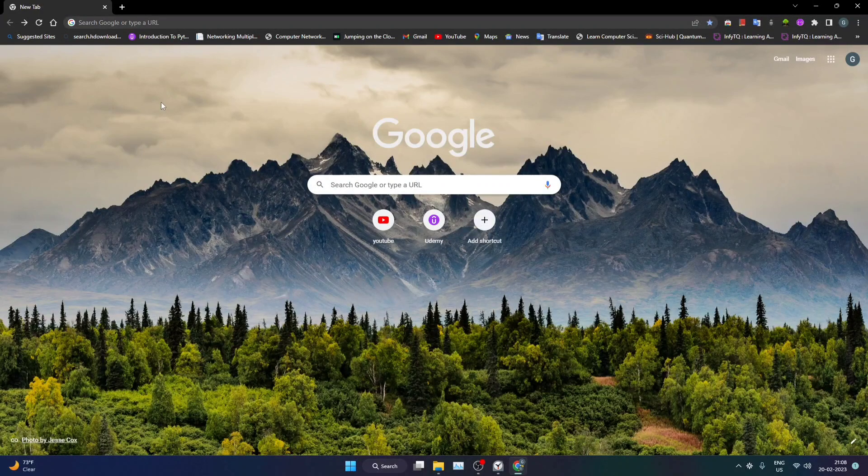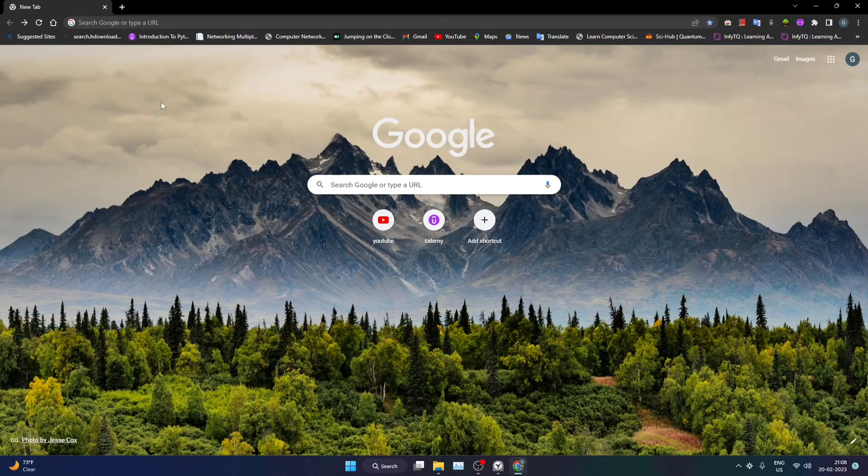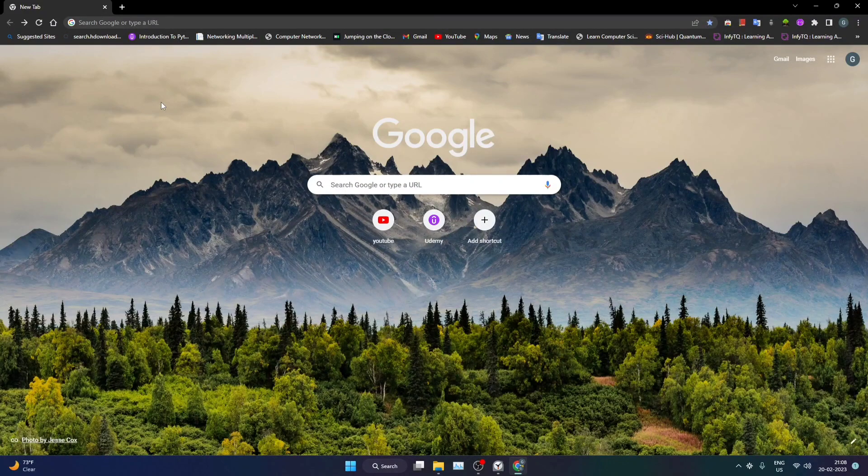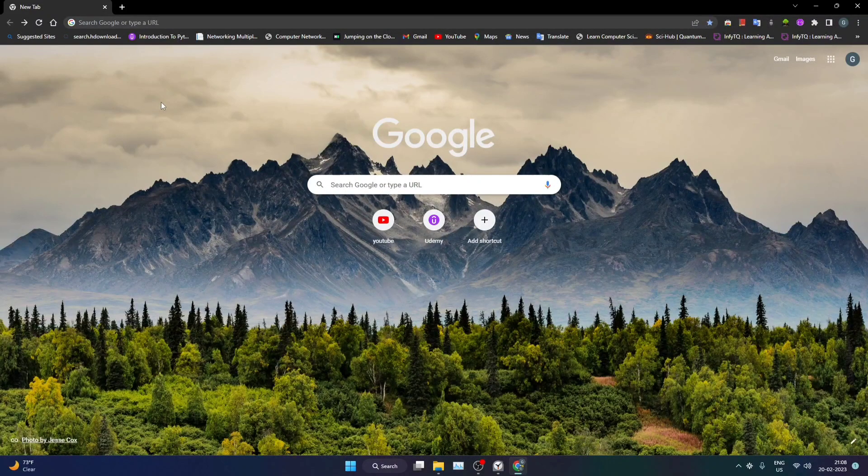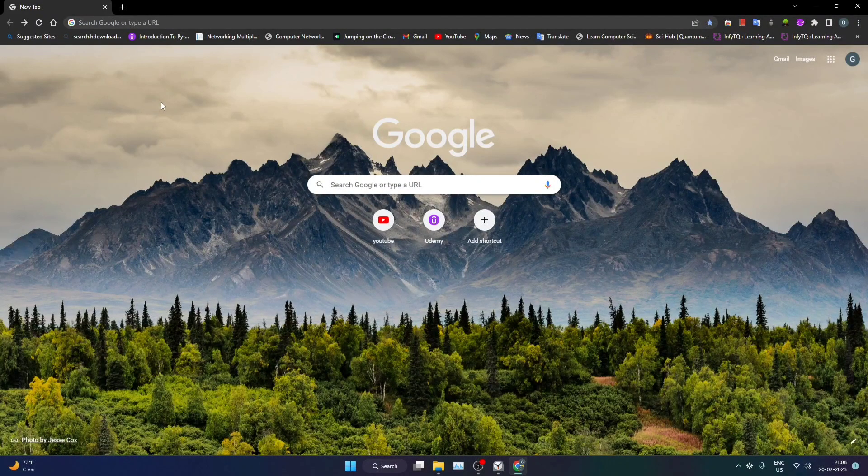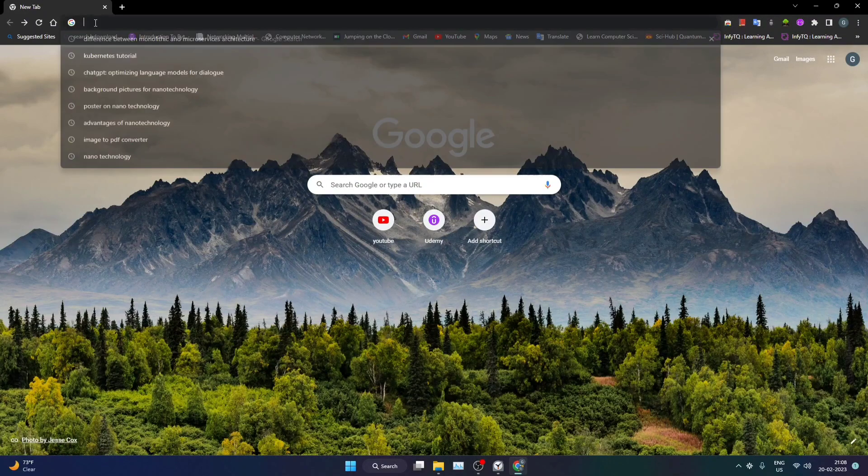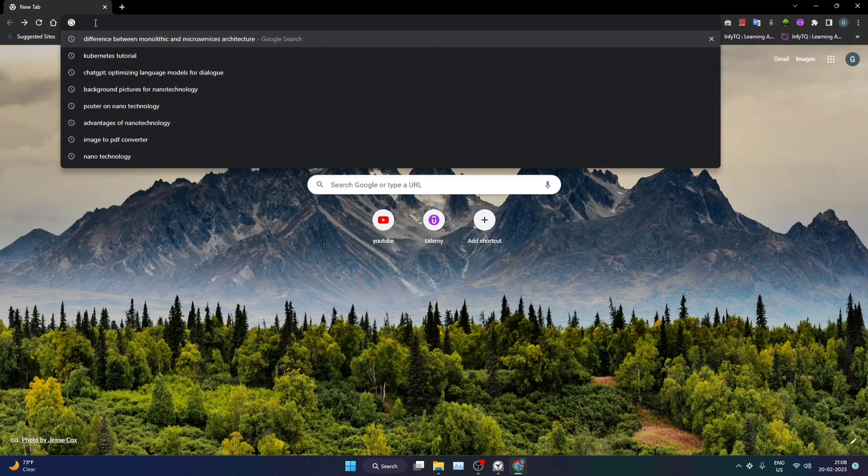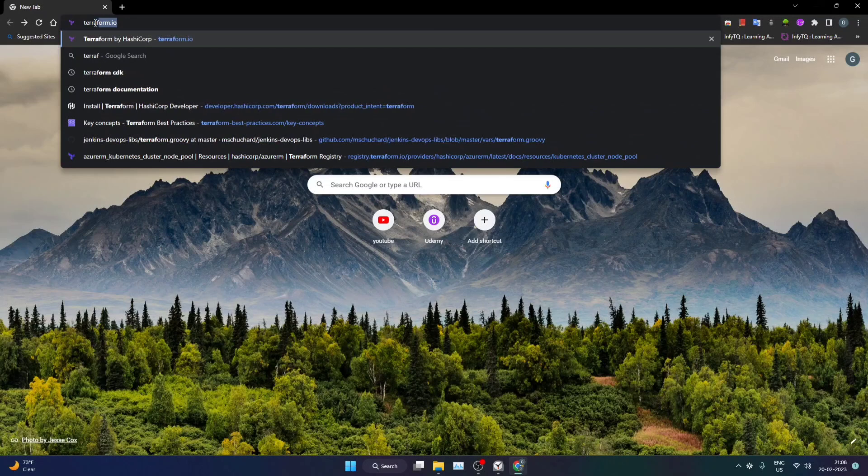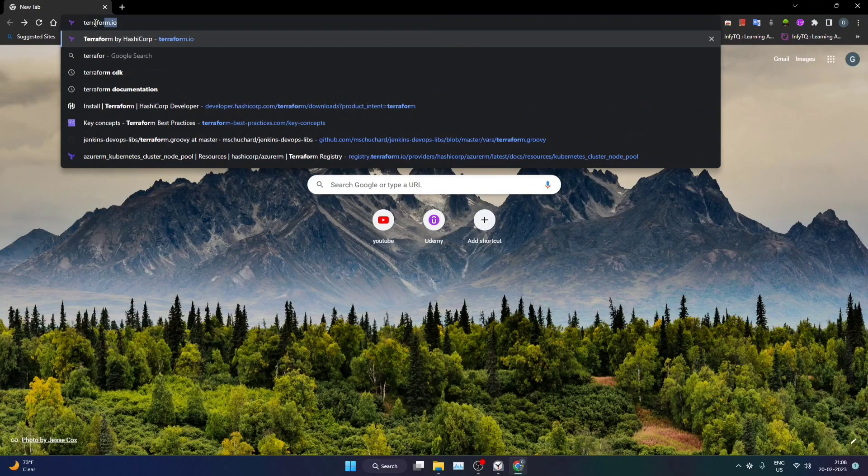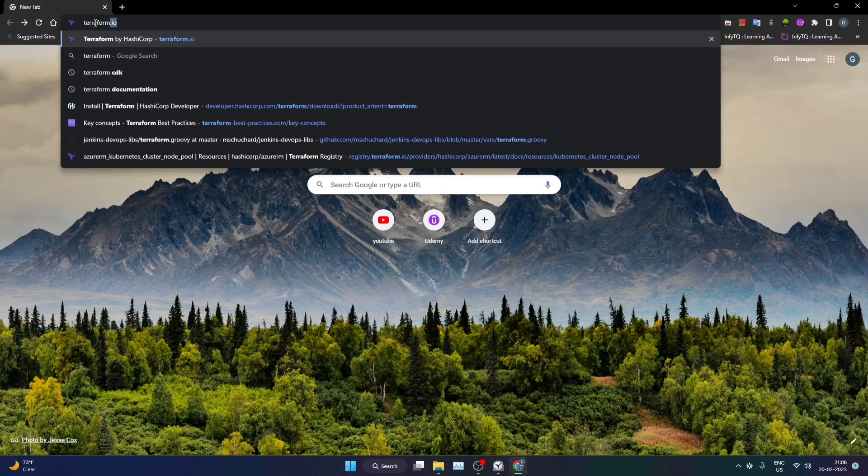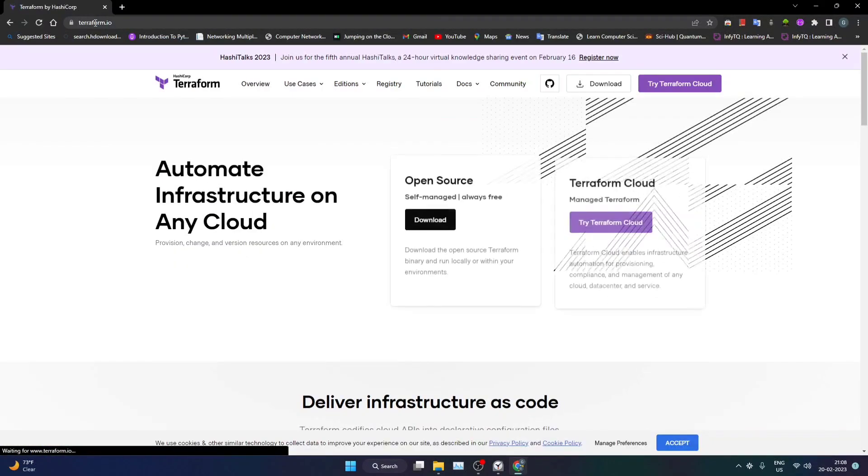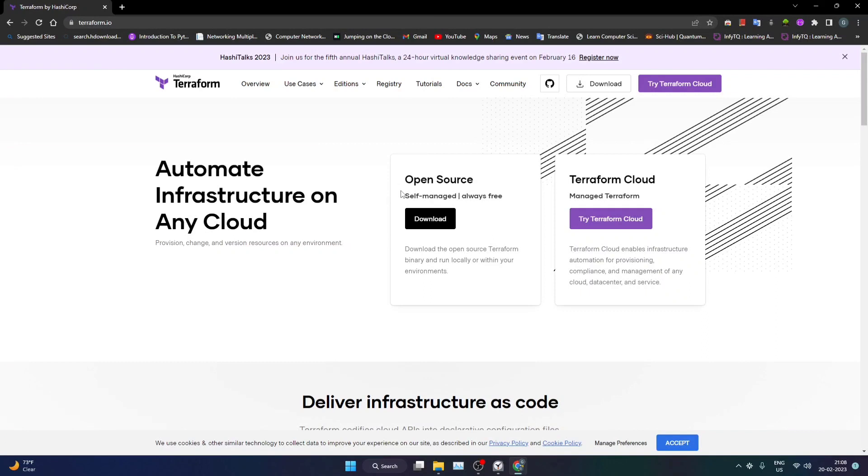Hey guys, welcome back to my channel. Today we are going to learn how to download and install Terraform on our Windows machine. So without wasting any time, let's get started. We can simply go to Google and search for Terraform's official website, that is terraform.io, and I'll be going into the download section.